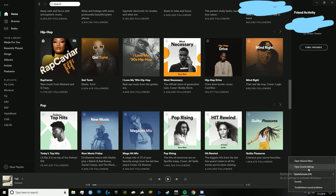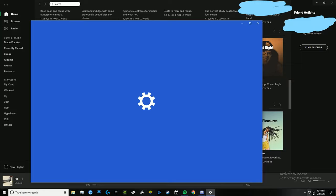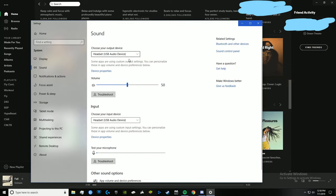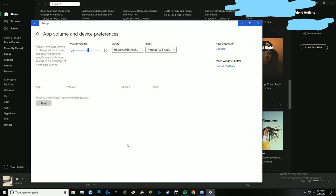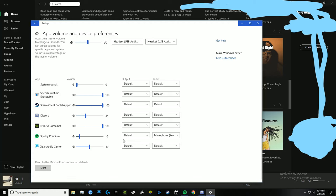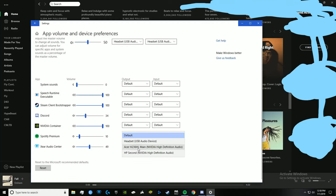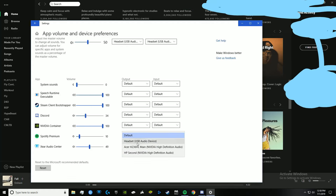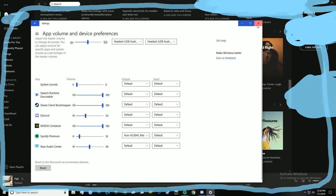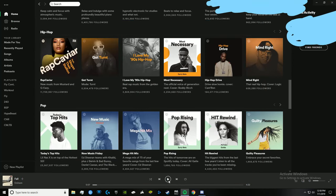I don't get why this isn't on any of the forums, but go here — open Sound Settings, go to App Volume, scroll down to Spotify or Spotify Premium. If that's your problem, it will be blank, it won't say anything, it won't say 'Default.' Just pick one of these, like your headset or your speaker, then exit and it should work.